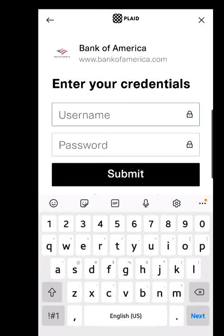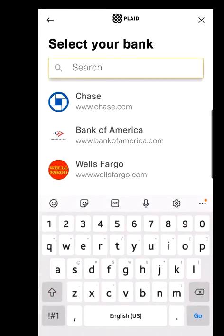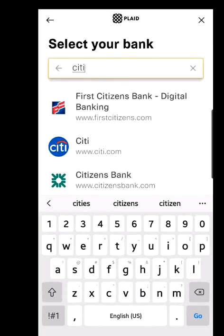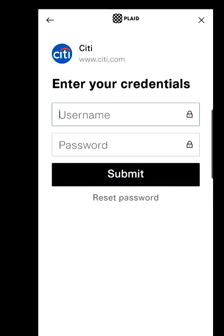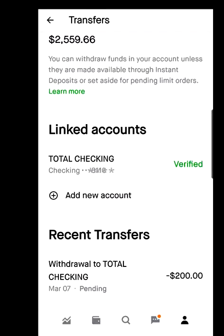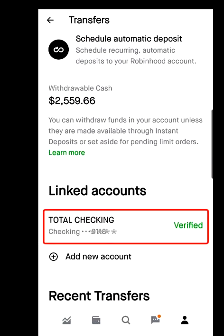Robinhood will then ask for your bank account number and routing number. You enter those to complete the connection. Since this is for demonstration, I'll go back rather than follow through. If you don't see your bank in the list, hit the search bar — for example, type 'city' to find Citibank, select it from the list, enter your credentials, and hit Submit. Make sure you have your routing number and bank account number ready. After linking, come back to this screen and scroll down to see your linked accounts under the Linked Accounts section.